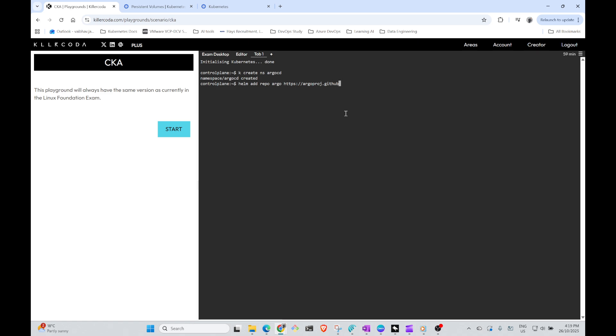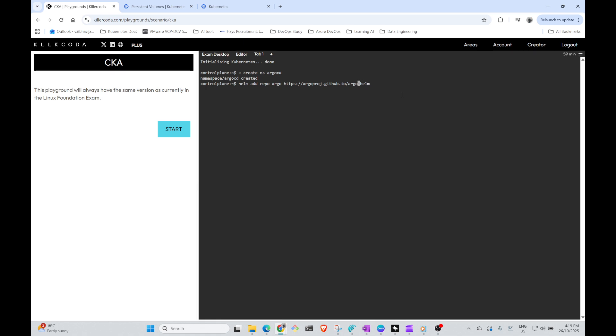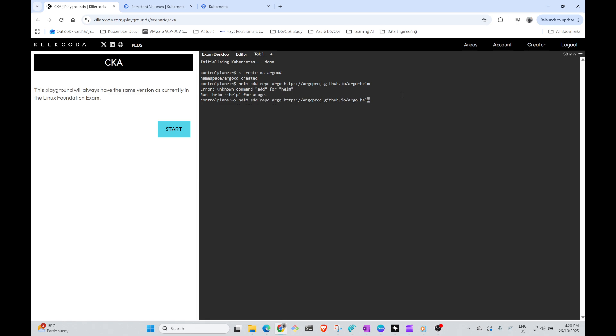I will cross check this on my knowledge base. So this is argo, https://argoproj.github.io/argo-helm. Helm repo add argo. Oh okay, sorry, the command has to be helm repo add.